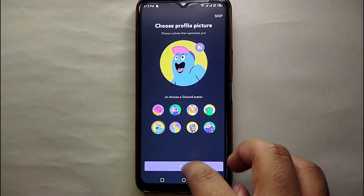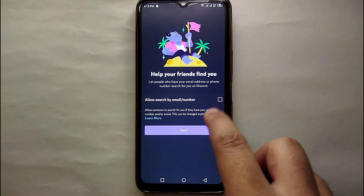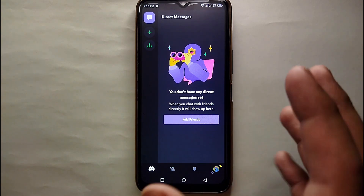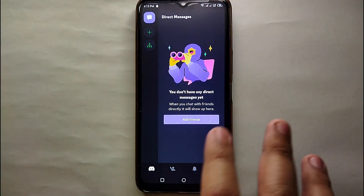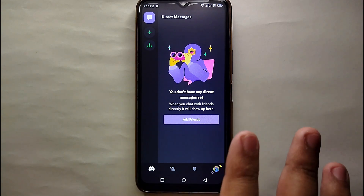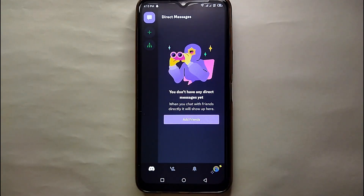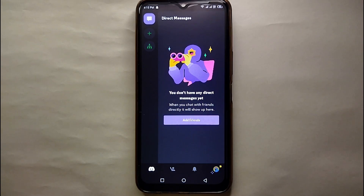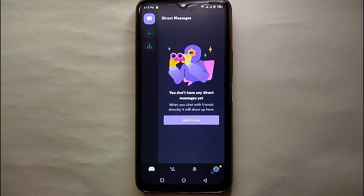After setting your profile picture, you can choose whether you want other people to find you through your email or phone number. And that's it — your Discord account has been successfully created! This was the easiest way to create an account on Discord. If you know any other way, let me know in the comments below. Make sure to subscribe to the channel for more updates, and thank you for watching.